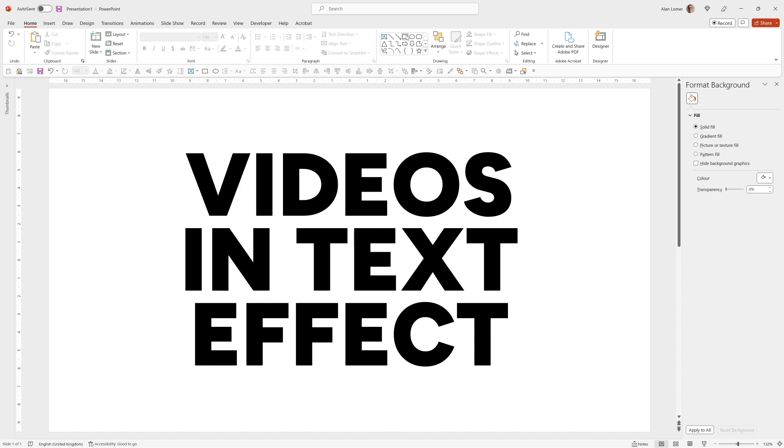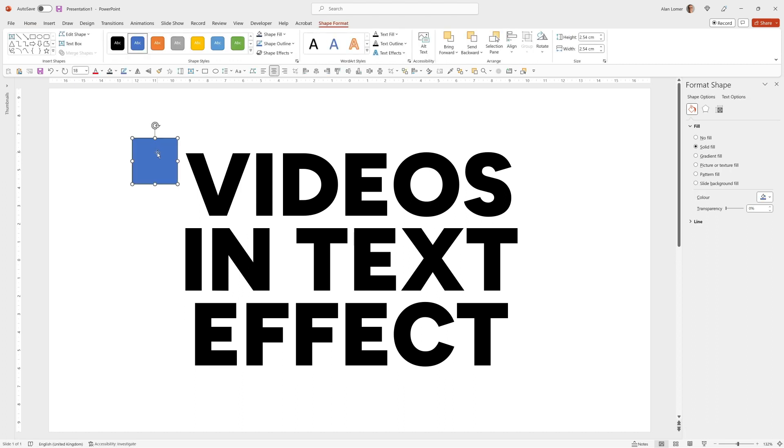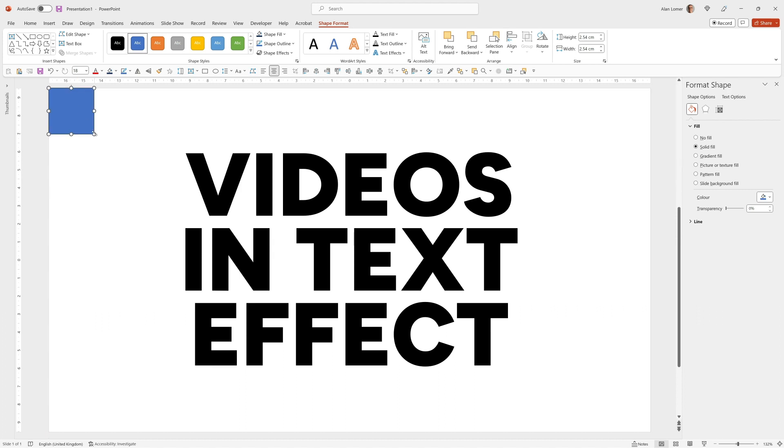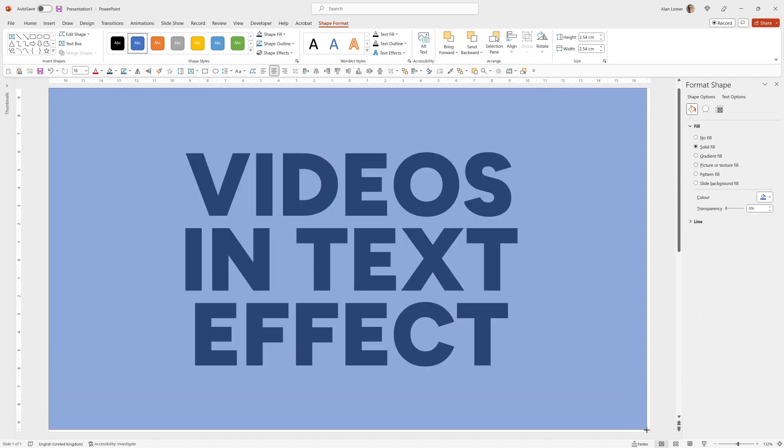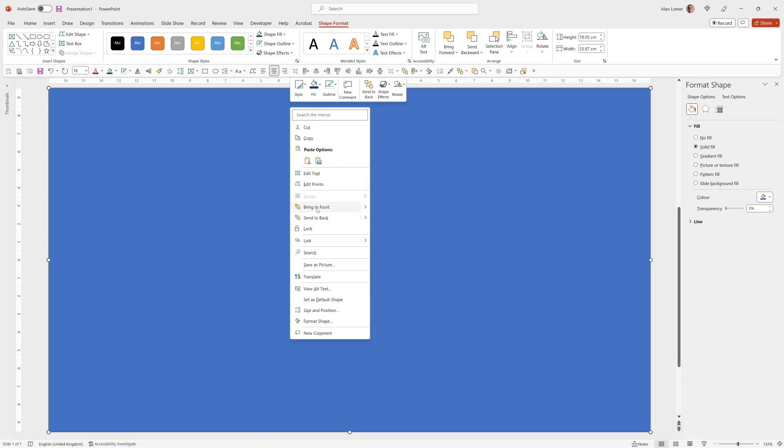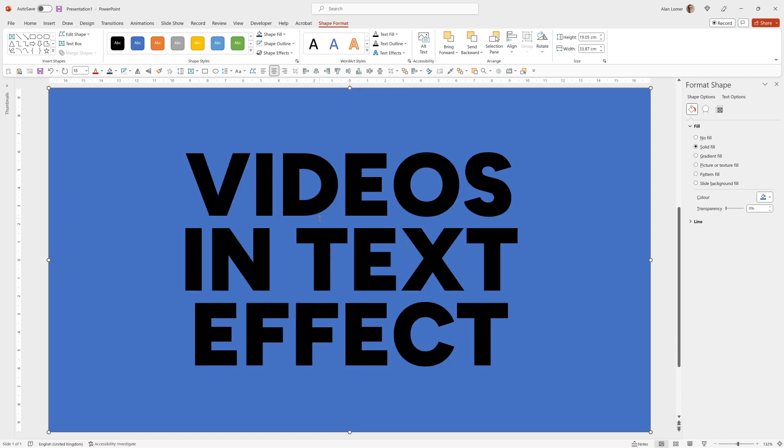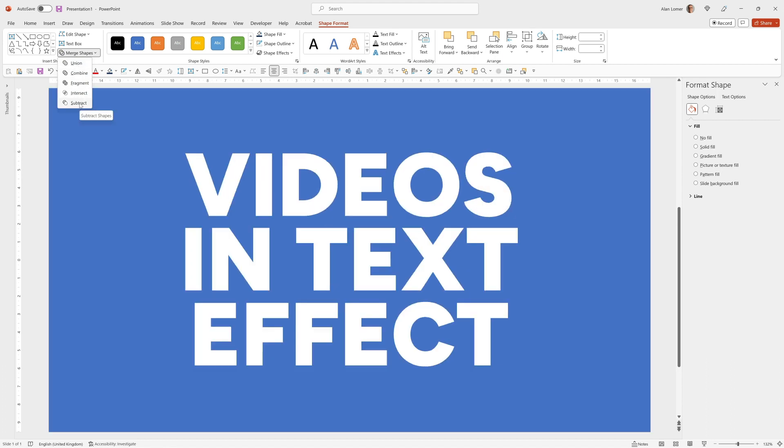So to do this we'll click on Rectangle, add it anywhere, drag it up to the top left and resize it down to the bottom right. So I've basically just made a rectangle that fills the whole page. I'm going to click on it first and then hold down Shift and click the text so it's selected second. Then we go to Shape Format, Merge Shapes and choose Subtract.